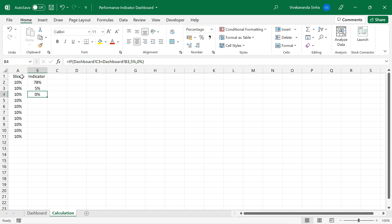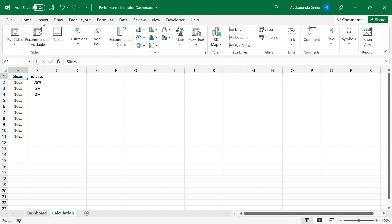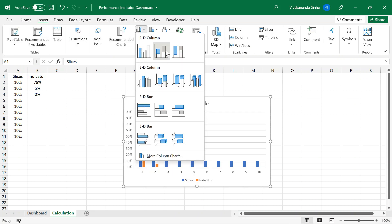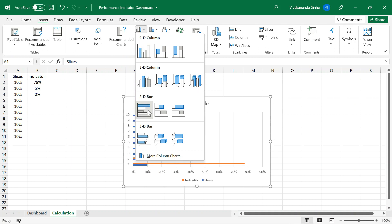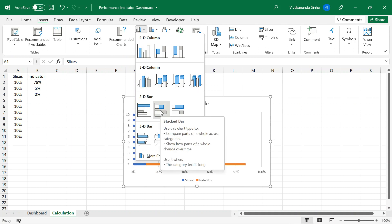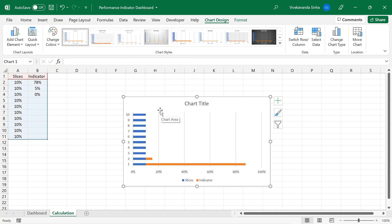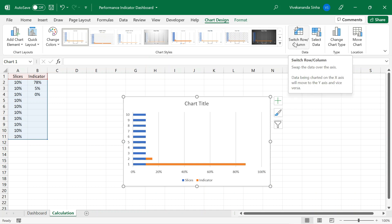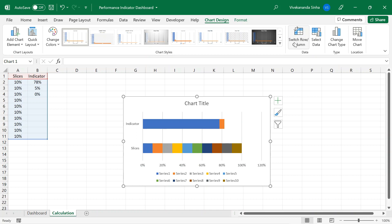Now let us try to create a chart. I will go to Insert and select a chart. Here you have column and bar options. I will go with the stacked bar chart. I have inserted a stacked bar. Now I will go to Chart Design and do a Switch Row/Column. Everything will now come into two different bars — one is your slices and one is your indicator. Let us remove the unwanted elements and go with some settings and customization.